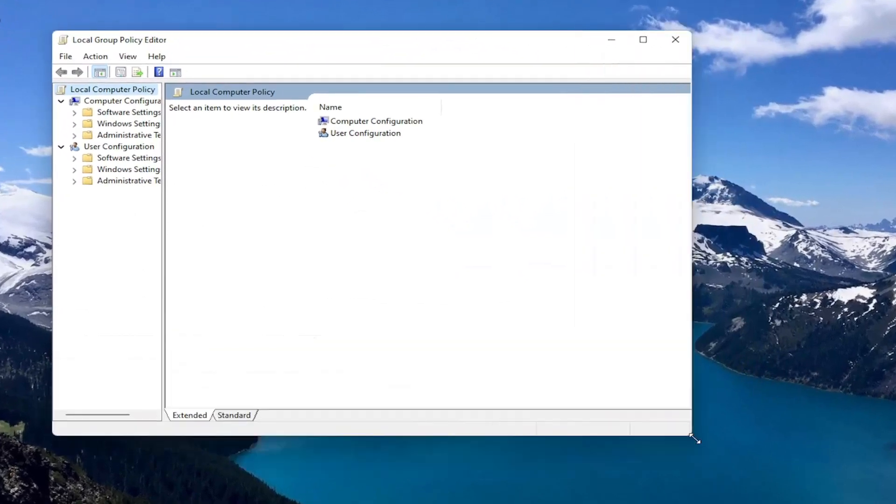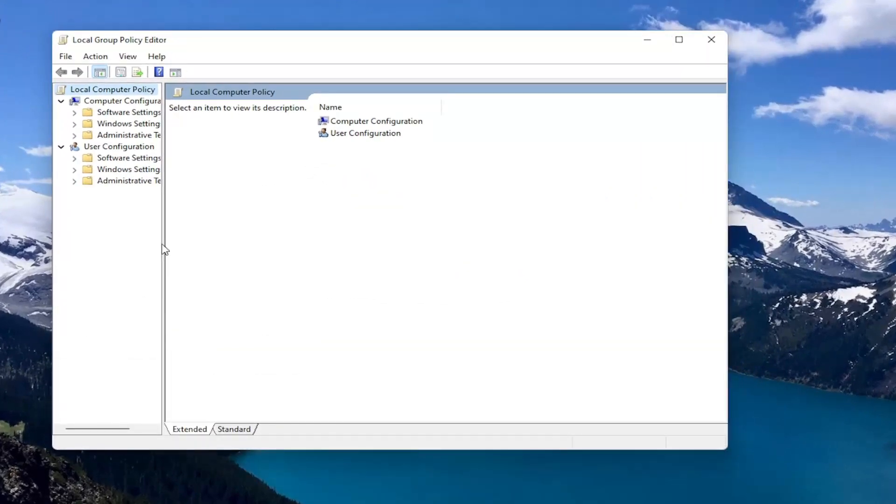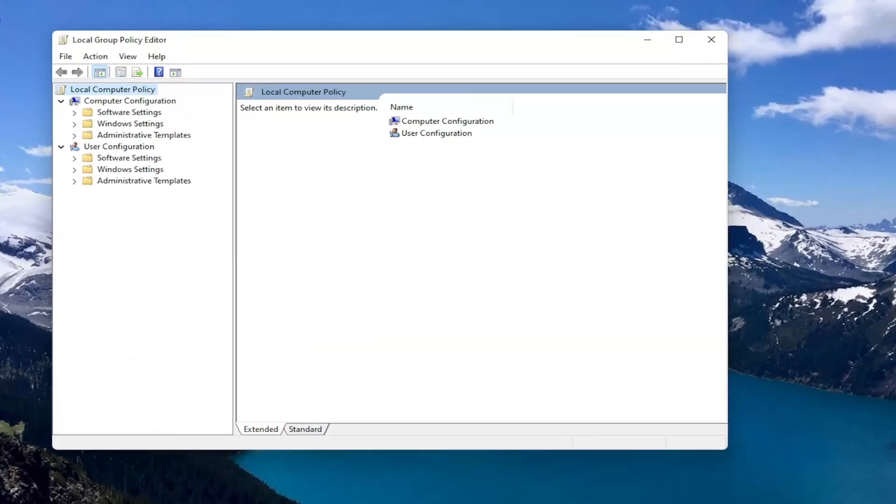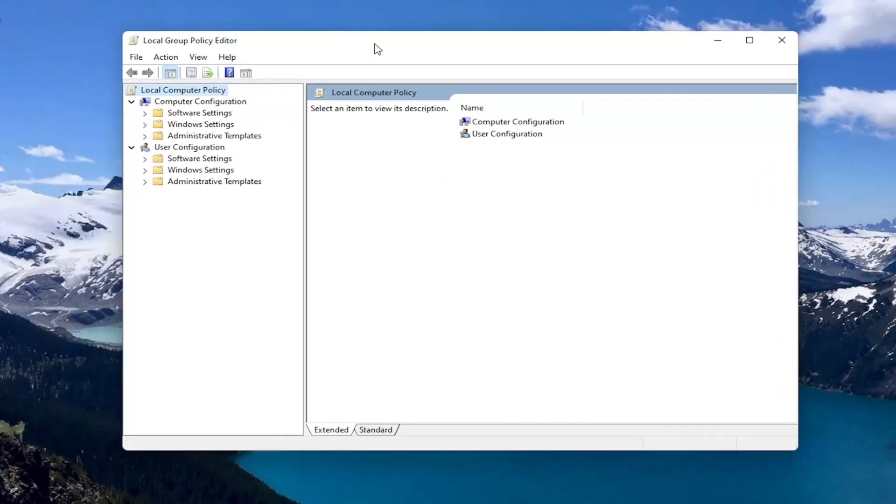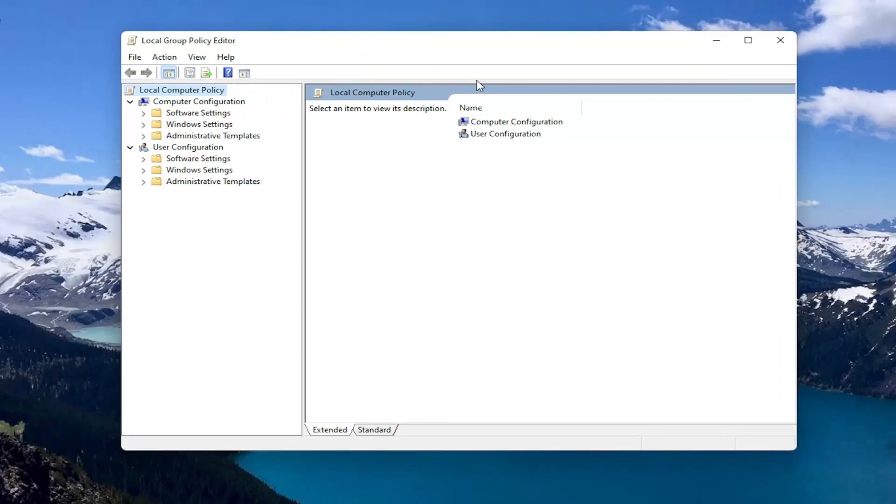If you're running Windows 11 Professional or higher. If you're running the Home edition, I'll show you a registry modification we can do if this doesn't work for you, if you're not able to get into the Group Policy Editor.